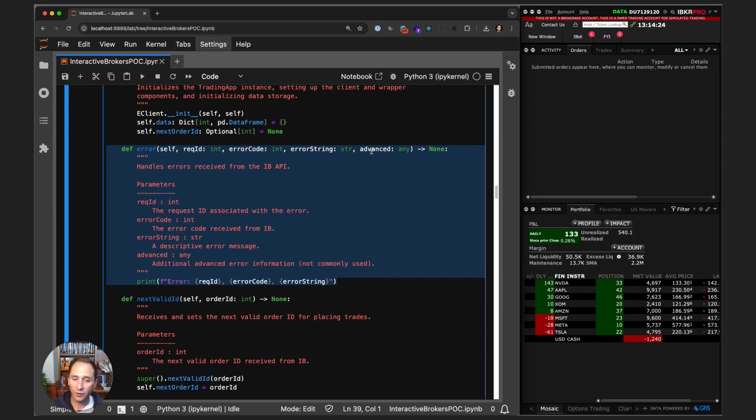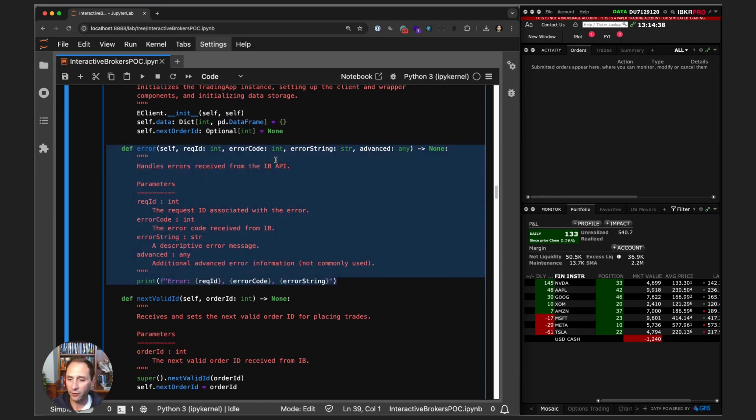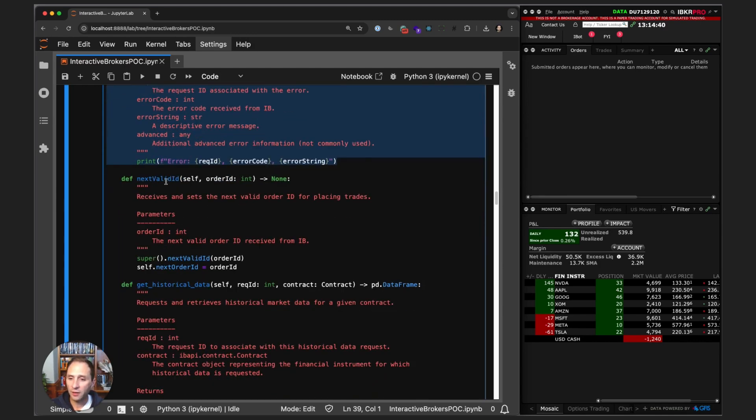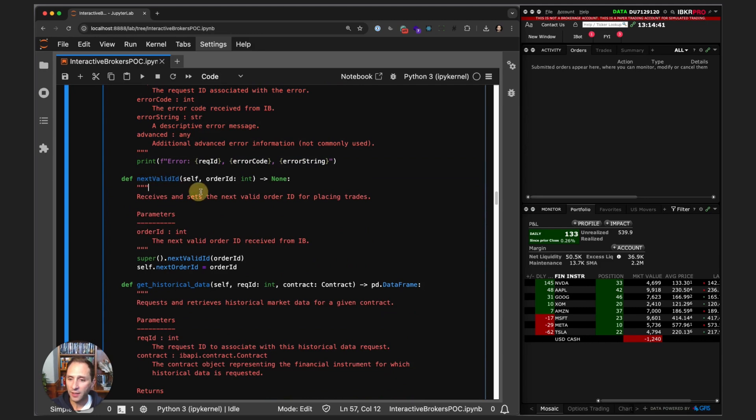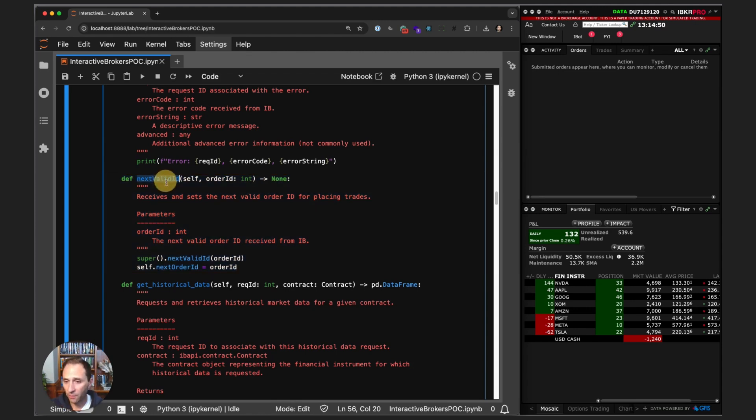Obviously in a production app you would be doing all sorts of different things with the error. For example, if you have an error executing an order, you'd want to check to see if that order is still open and cancel that order. In our case here, all we're doing is printing out the values. Here is our next valid ID.